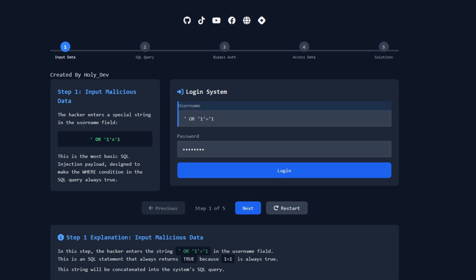Here's a step-by-step look at how hackers use SQL commands to exploit sensitive data. Step one: input malicious data. Imagine the hacker opens a login page. Instead of typing a real username or password, the hacker types a malicious string. This string always returns true because one equals one is always true, so this string will be inserted into the SQL query if the website creator does not sanitize or secure the input.